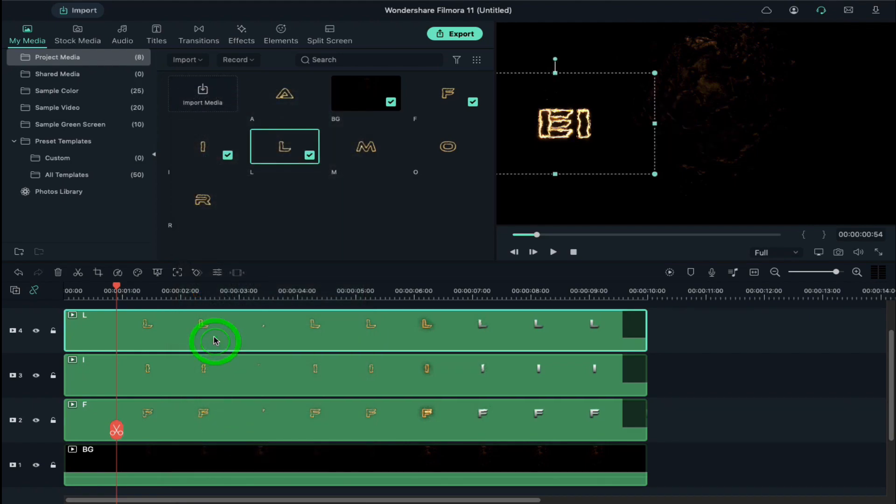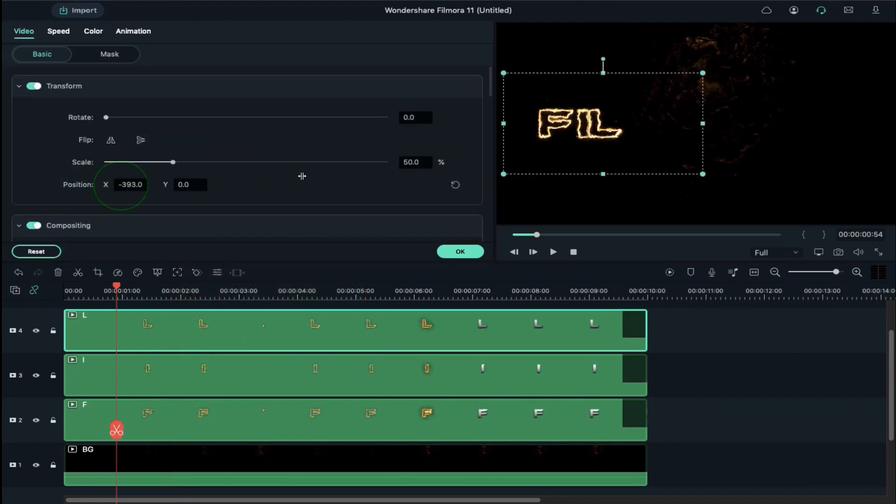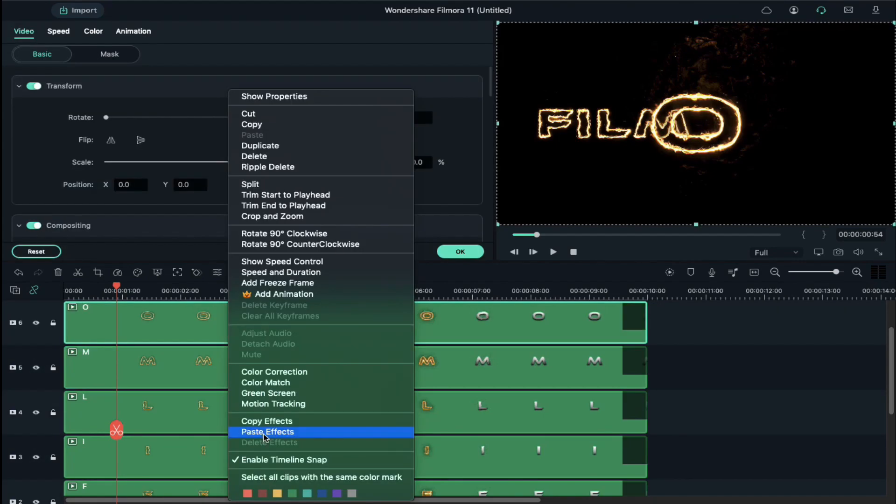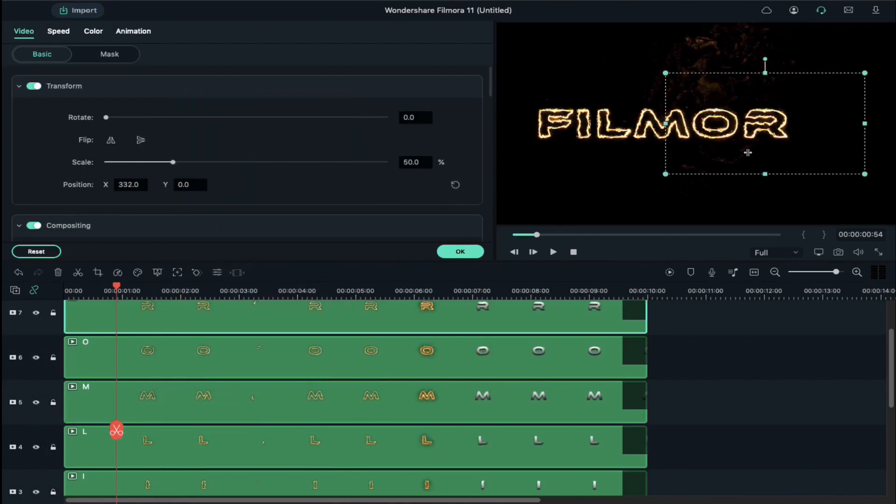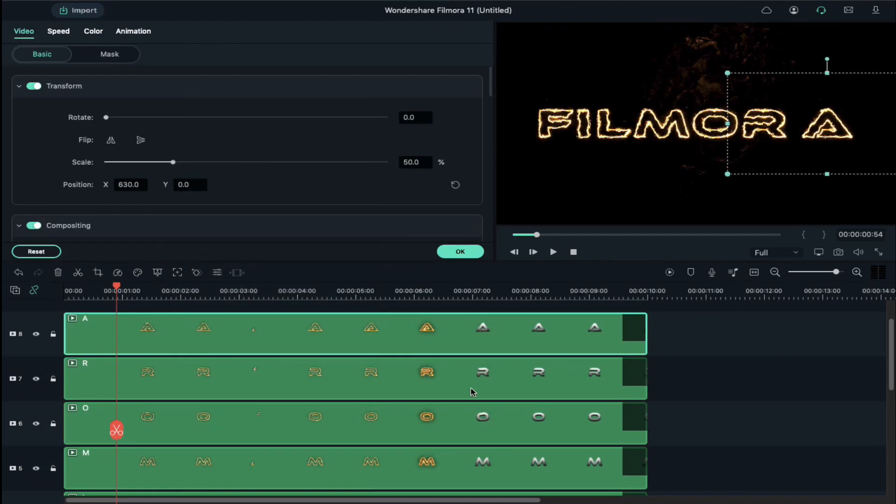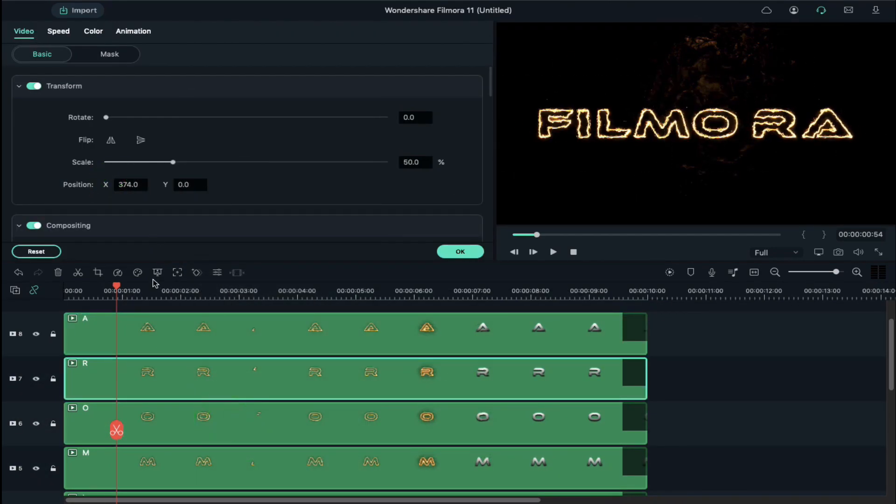Do the same with the rest of the letters. Once you are done with all the letters, do the final alignment.